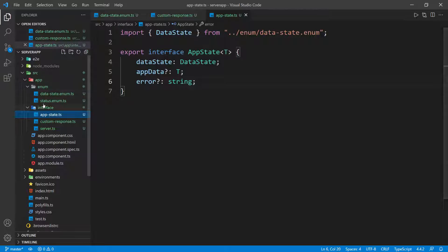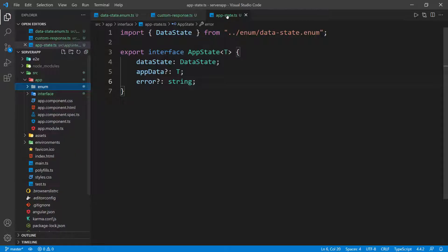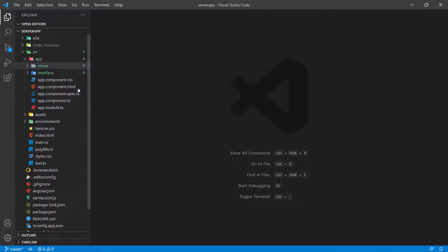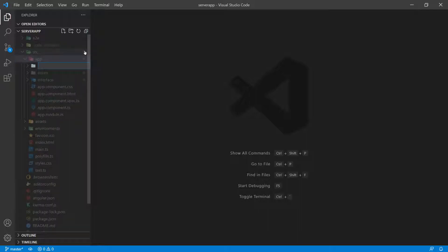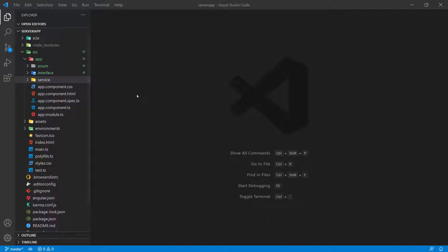Let's go back to the folder and collapse this for now. I can close all of this, and inside the app folder, I'm going to create another folder and call it service. By the way, you can create interfaces and enums with the Angular CLI as well, and you can also create services with the Angular CLI. Let me quickly show you an example.